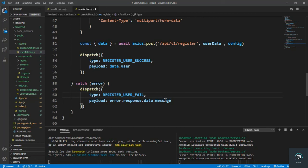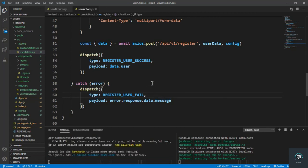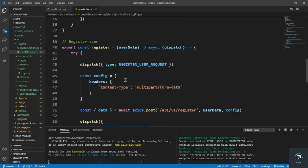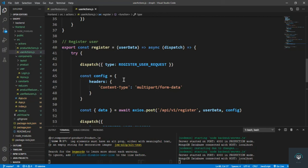All right, so now we are done with our reducer and the action. In the next video, before creating our registration component, I will install Cloudinary on my backend and configure it so you can use it on the frontend also. Next video is going to be part of the backend. I will see you in the next video.